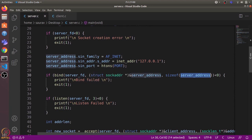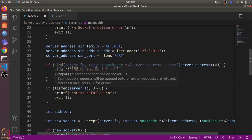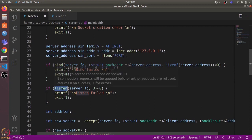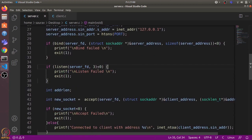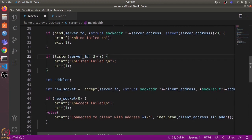After assigning the address to the socket, we use the listen() system call to listen for incoming connection requests. listen() takes two arguments: the socket file descriptor and the number of connections that can wait in the queue. If it returns a negative value that means there is some error.